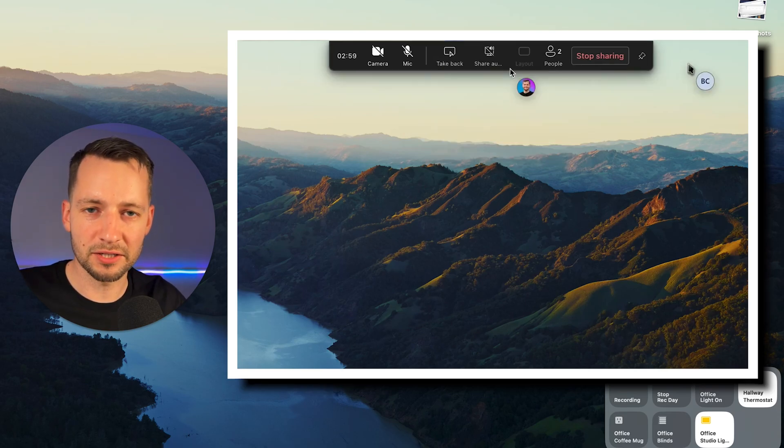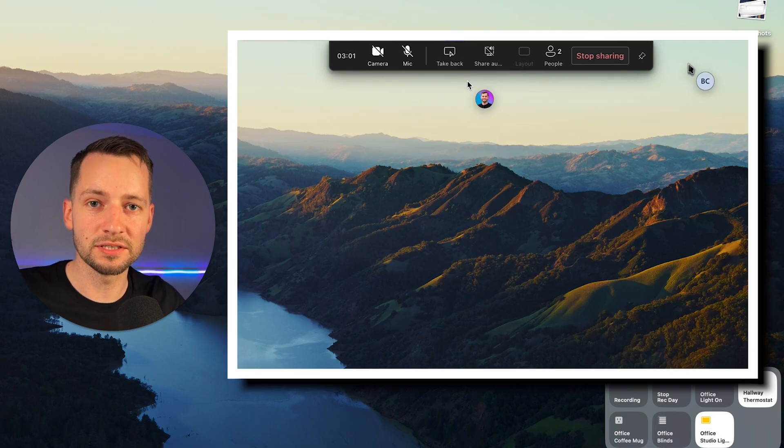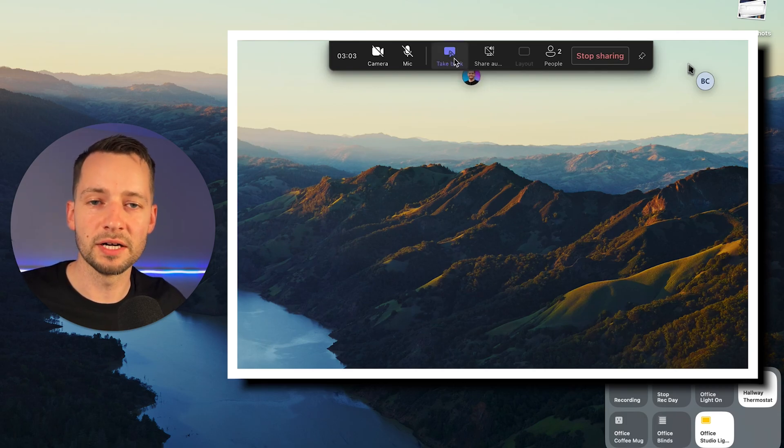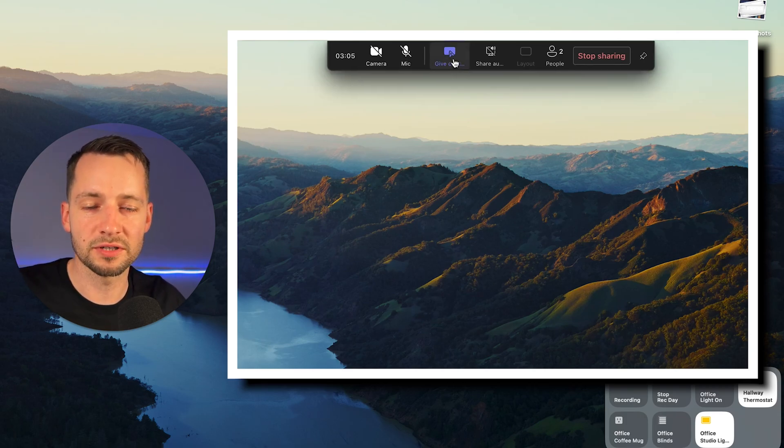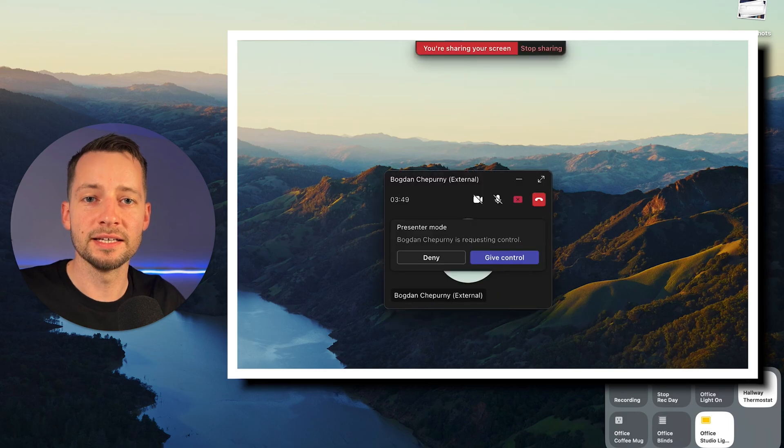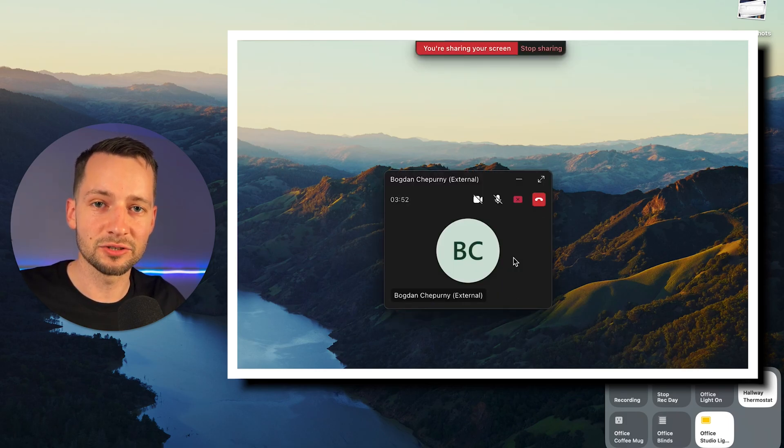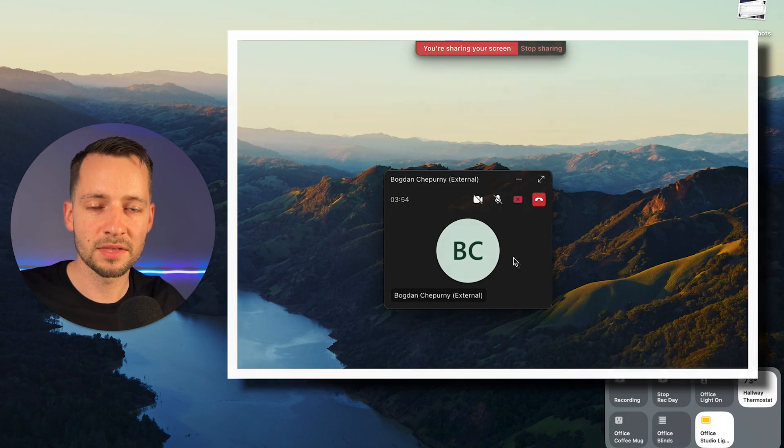By default, Microsoft has this disabled, and for good reason. But if you need remote IT support from a company like ours, for example, then you would need to enable this feature to allow take control from an external user.